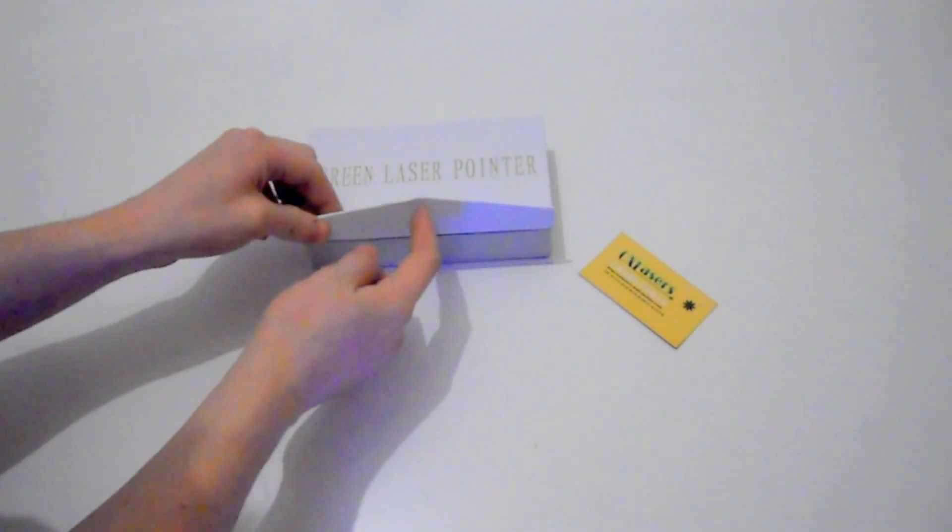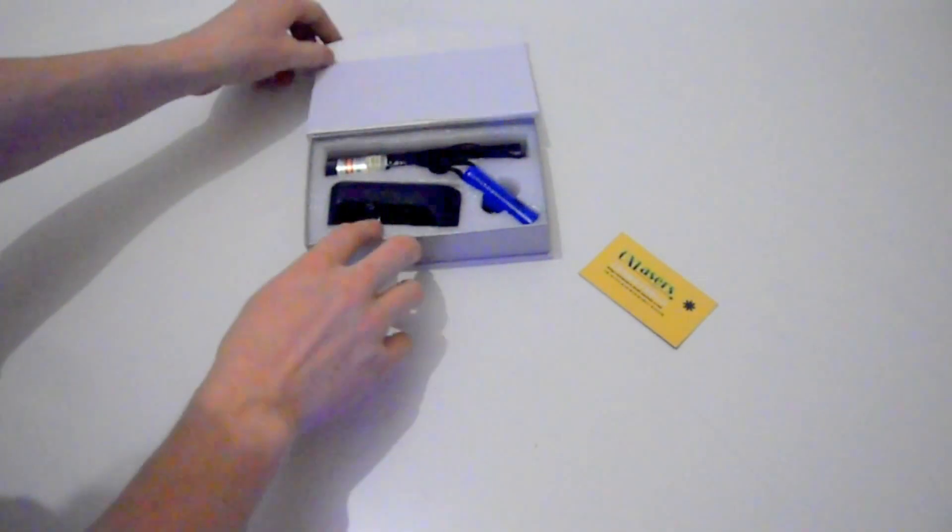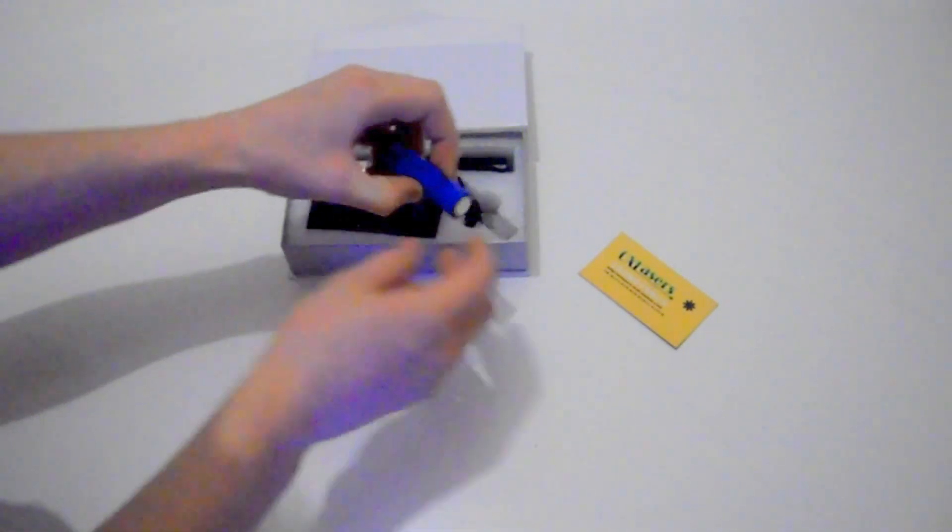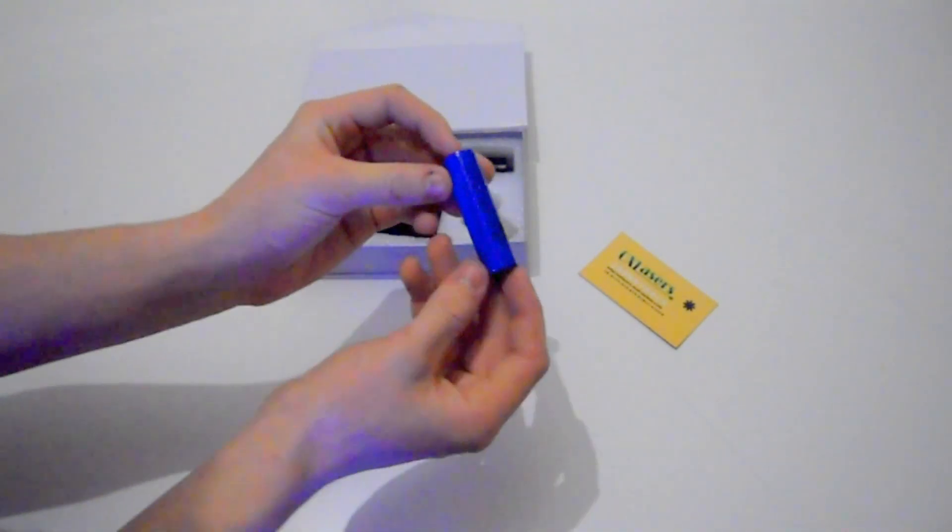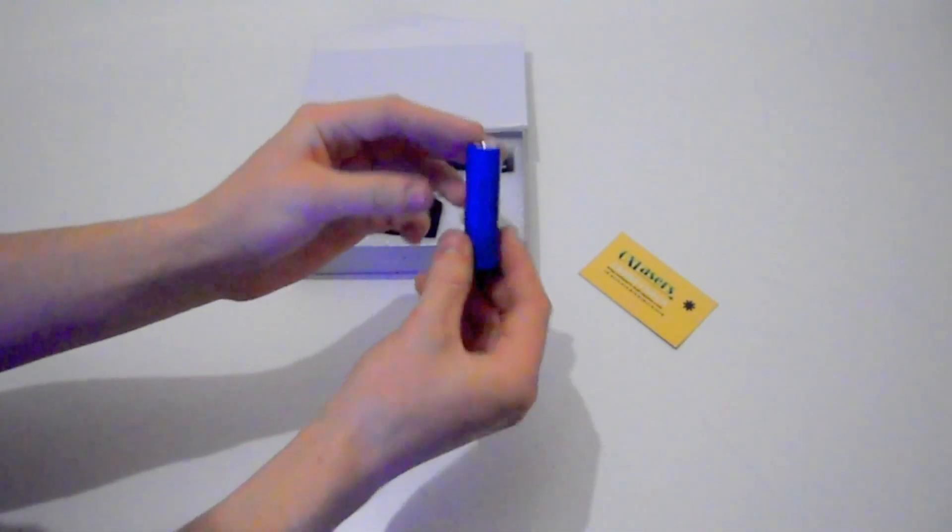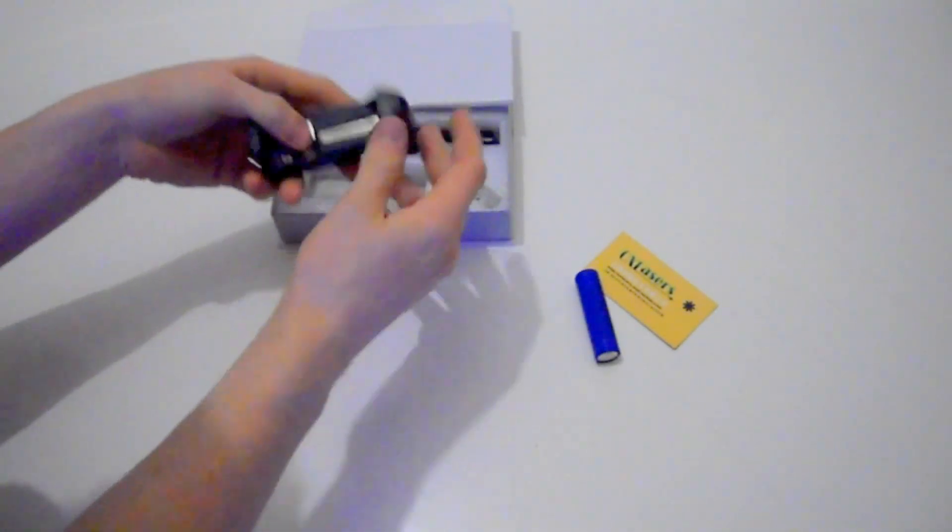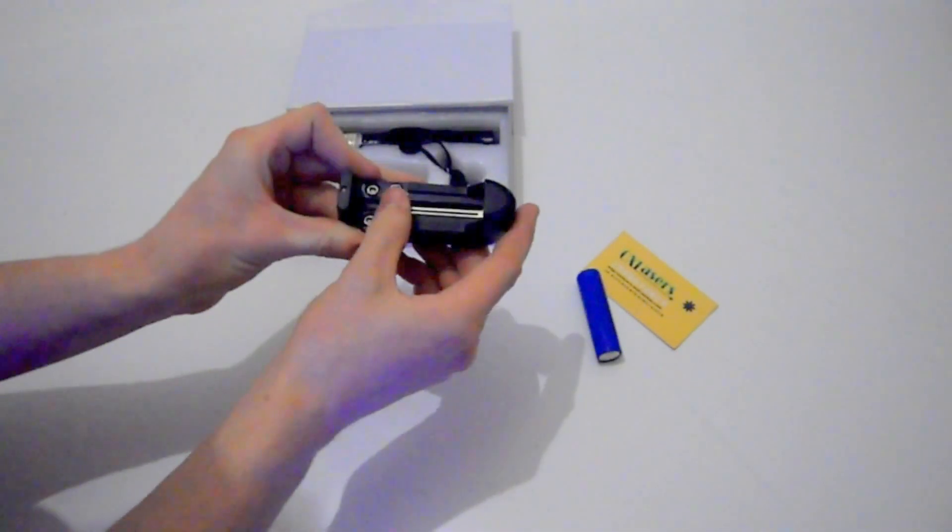You get a little magnet to keep it closed. Inside you get an 18650 battery and the charger for the battery.